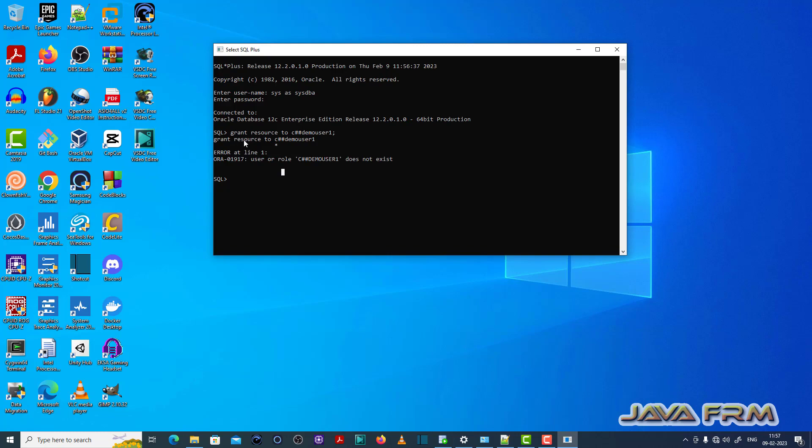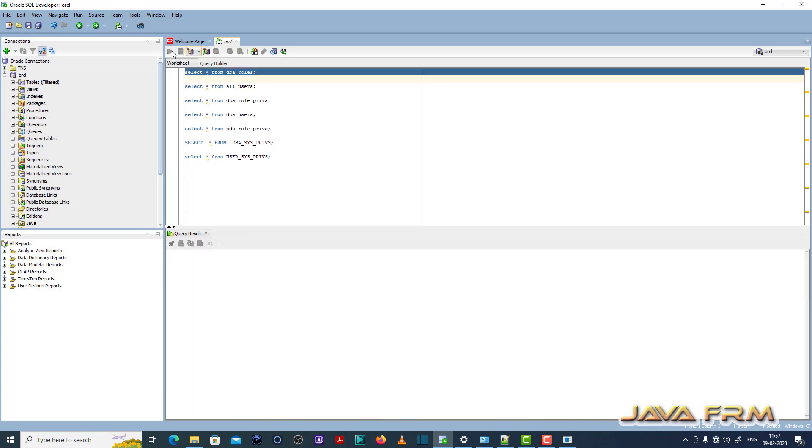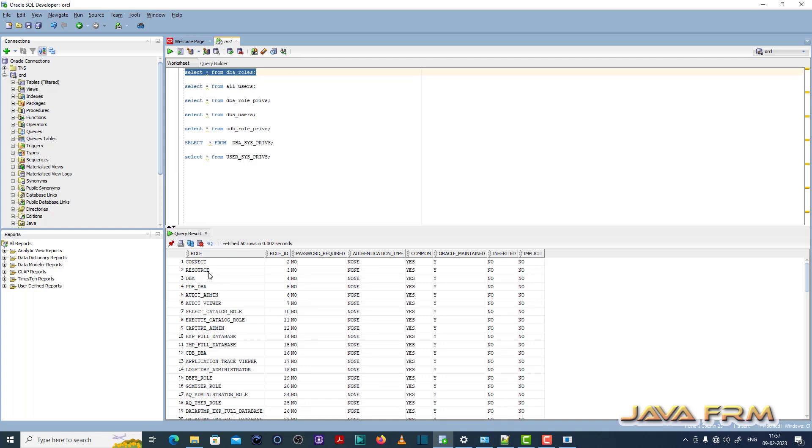So I am not sure whether this user is there or not. So what I am doing, I am going to the SQL Developer as sysdba and I am executing these queries.